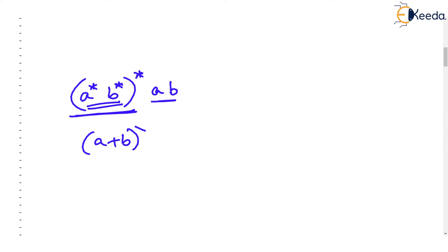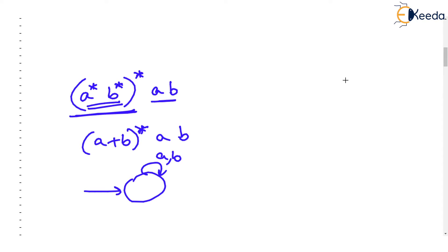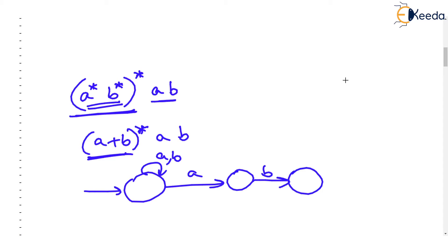So now the FA becomes loop on a or b. Any number of times you will get any string made up of a and b due to loop on a and b followed by a and followed by b. This becomes our final state.